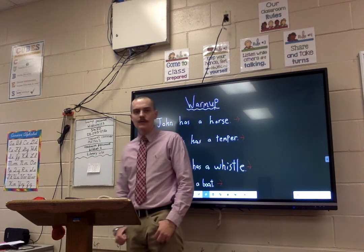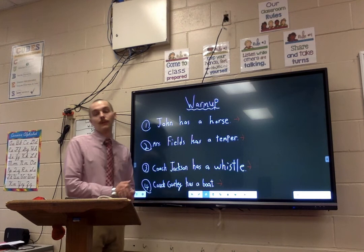What's going on, 5th grade? Welcome to Day 4 of Grammar. We are going to start, just like we did yesterday, with a quick little warm-up.